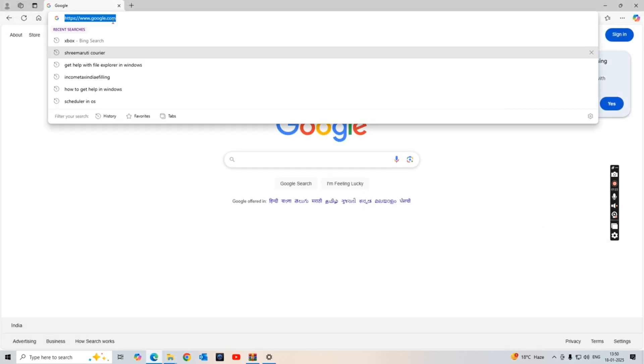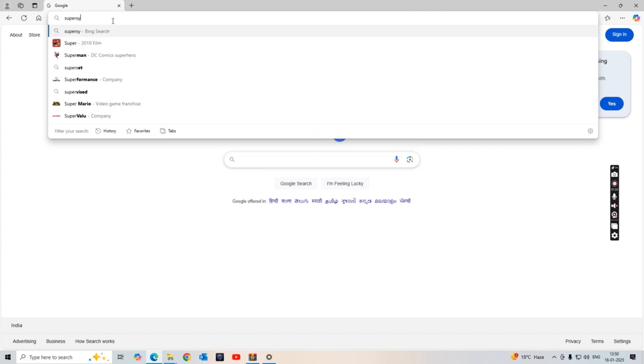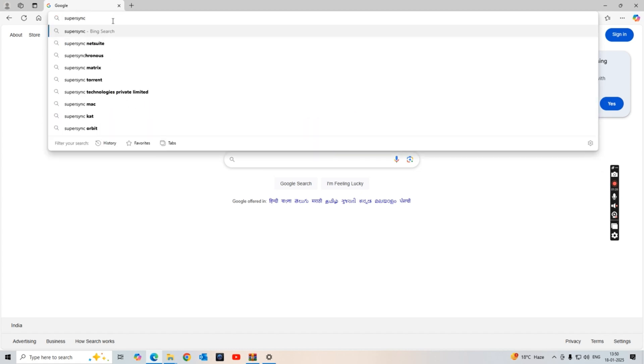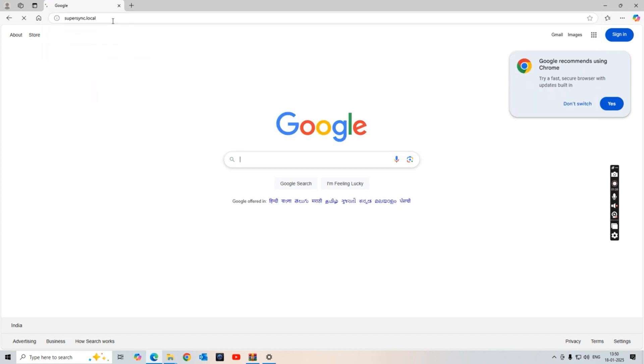Now we have to open our browser. The browser can be any browser—it may be Internet Explorer, Google Chrome, or Mozilla Firefox. We have to write in the address bar the link to get connected, which is supersync.local. As you press this link and press enter, this link will take you to the home page of model WB06.